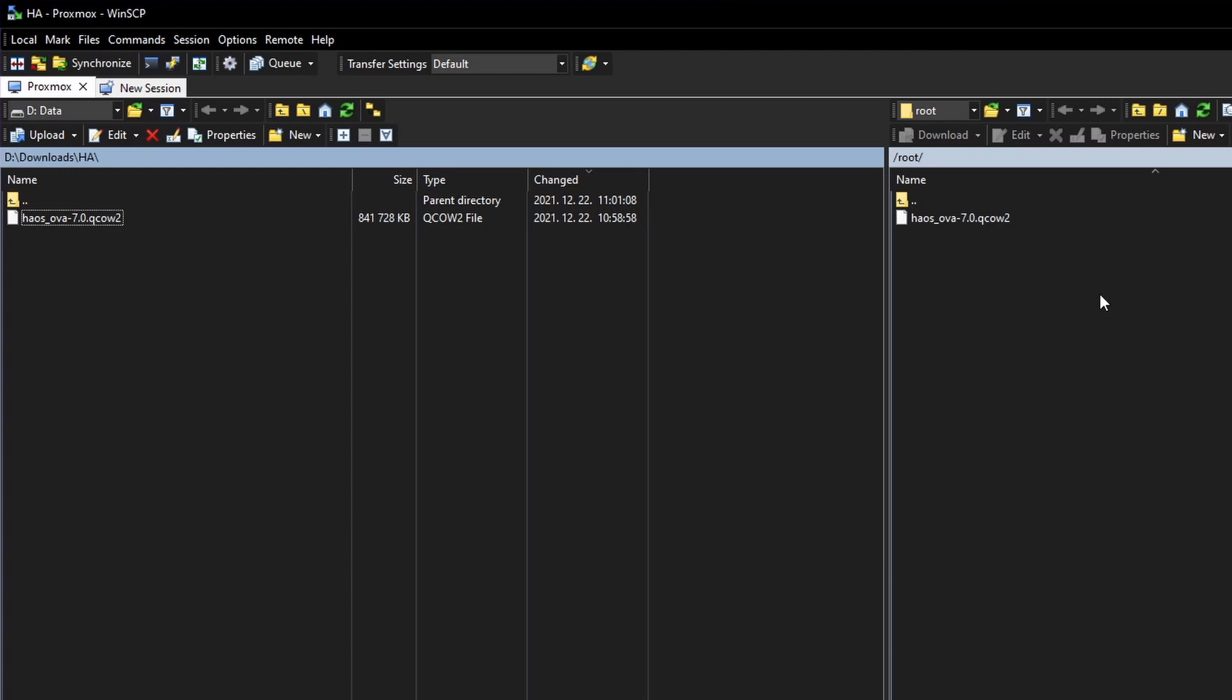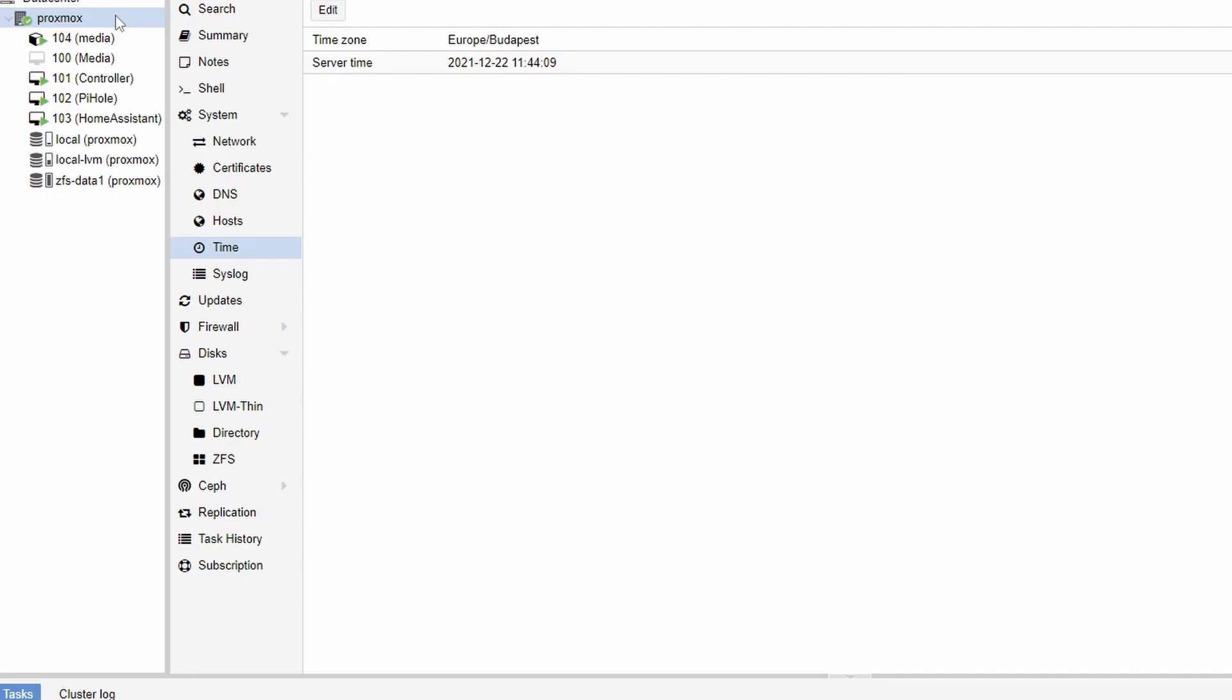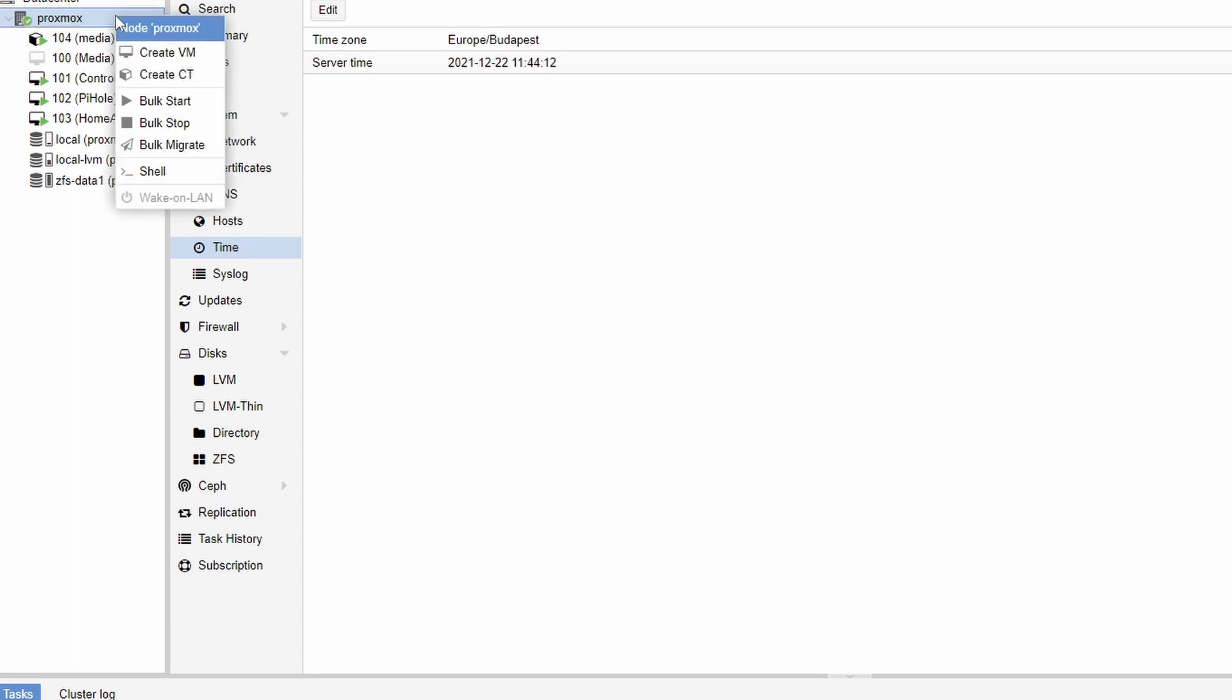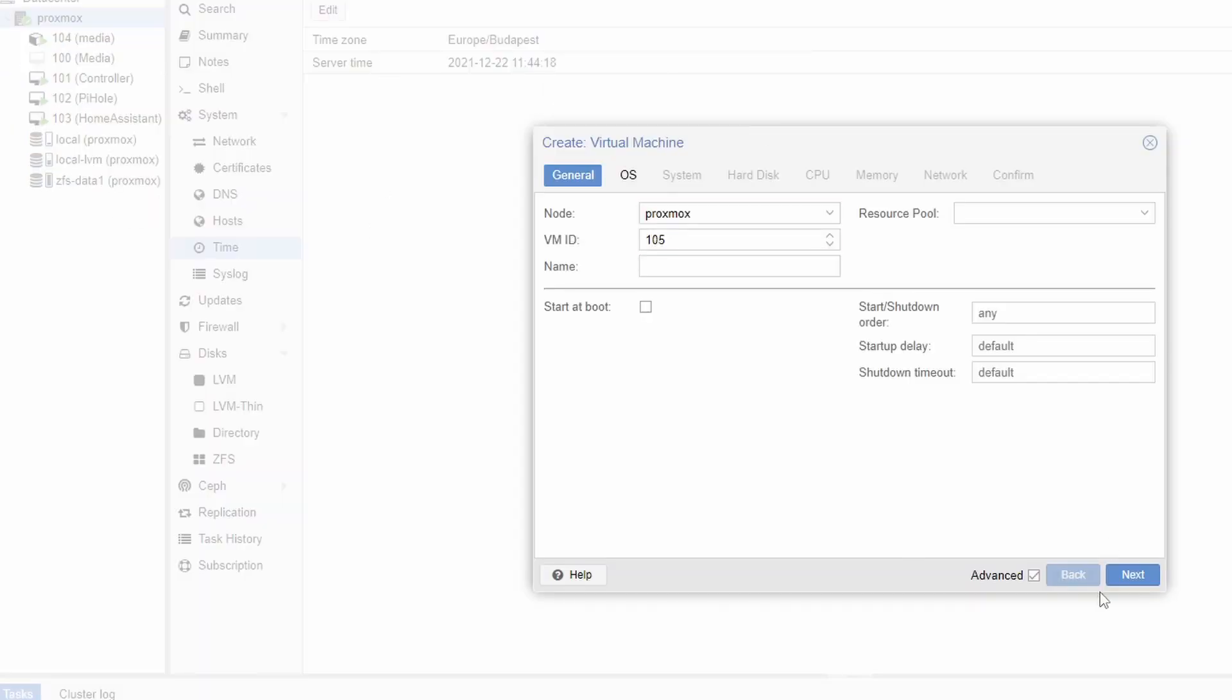Okay point is now we have the file on proxmox so we head back to proxmox itself and we will create a VM for this. So within proxmox we just start the process of creating a new VM so right click on your proxmox node then select create VM and here we will set some parameters.